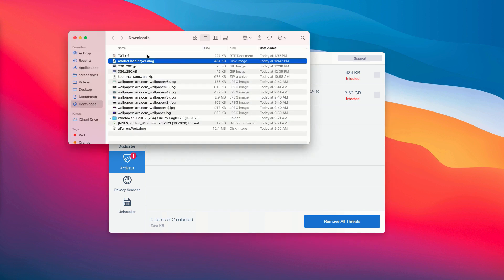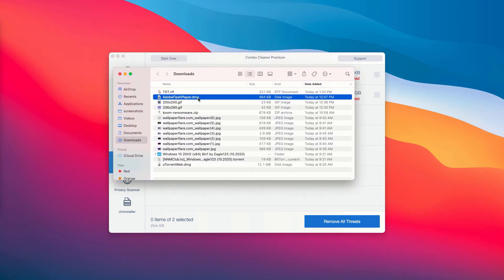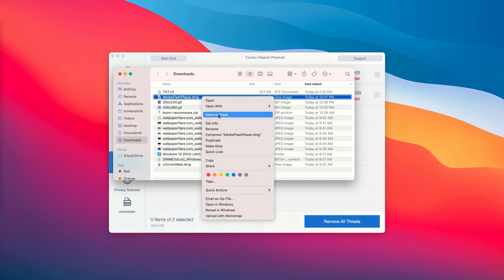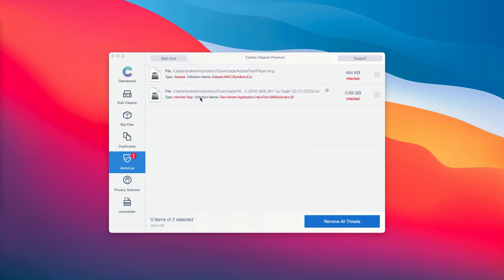You will be able to establish the exact presence of the threat on your Mac and you may right click on it and move it to the trash manually, or you may consider upgrading to the premium version of the program to remove all these threats automatically.